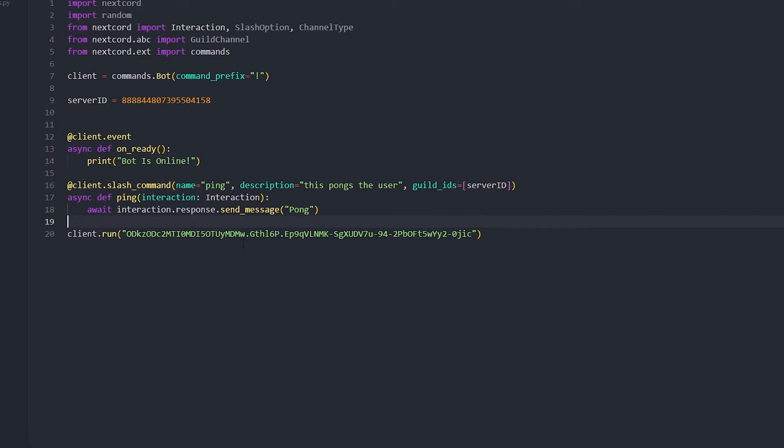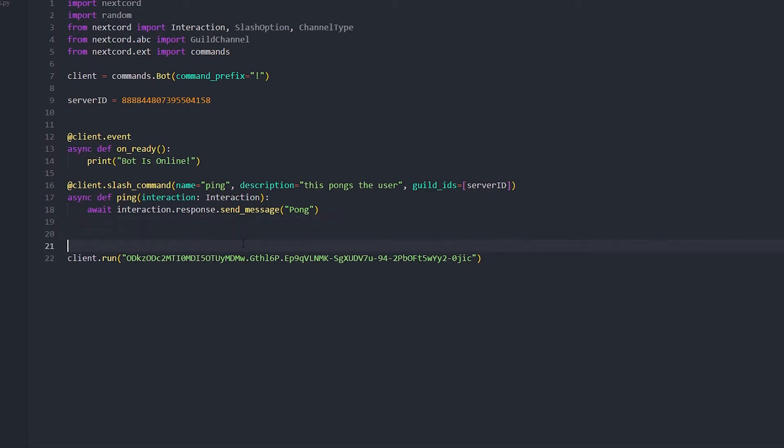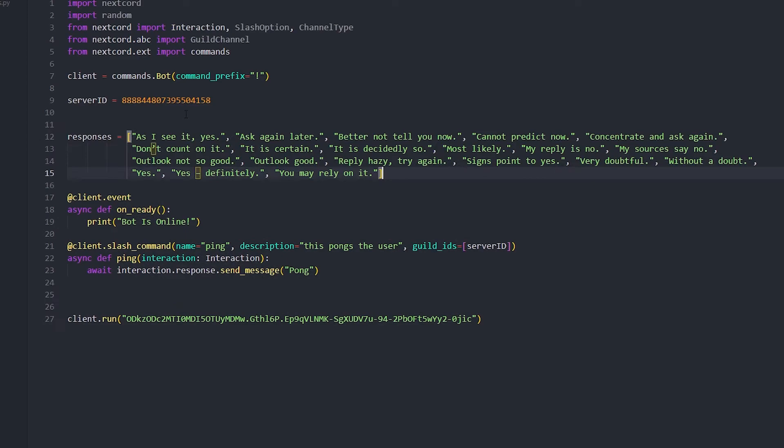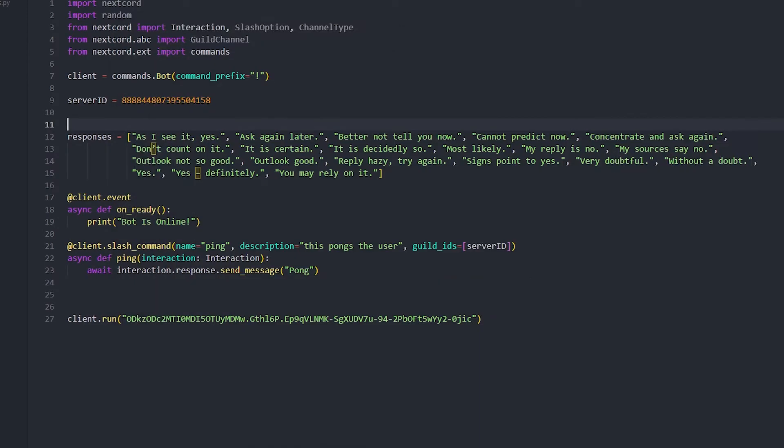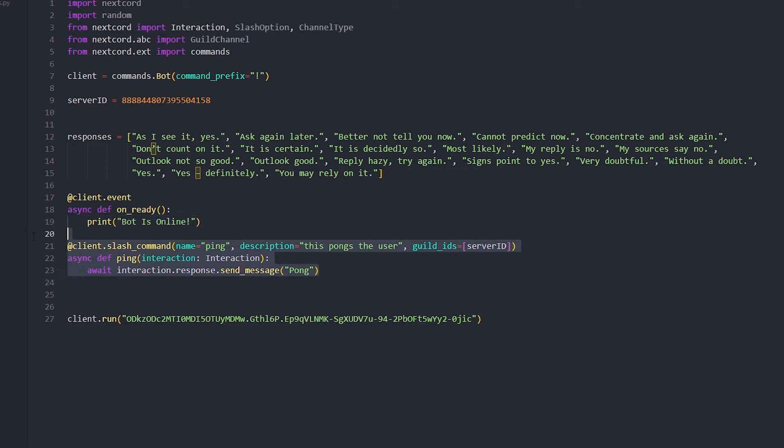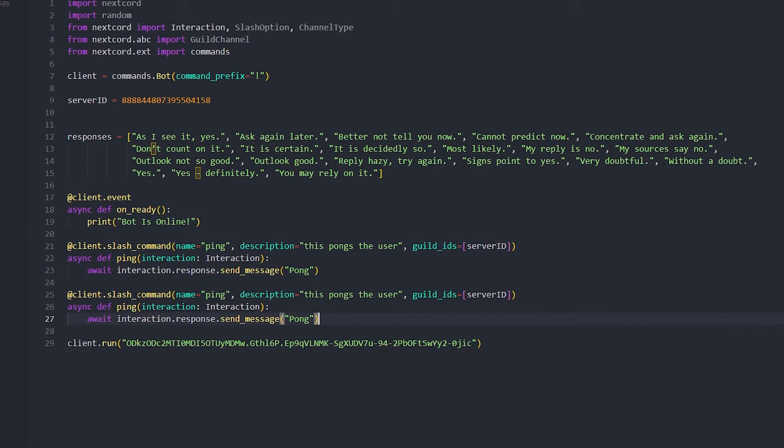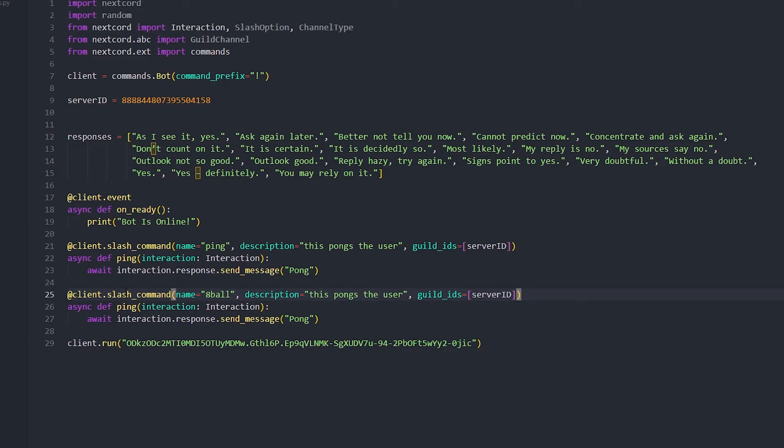Now we're gonna do an eight ball thingy command thing, so you can put in a question and then it gives you the response. I've got a bunch of responses here. You can just type it up on Google. It's like really easy to find. Just type up literally eight ball responses. Alright anyway, so we're just gonna copy all of this because I am lazy.